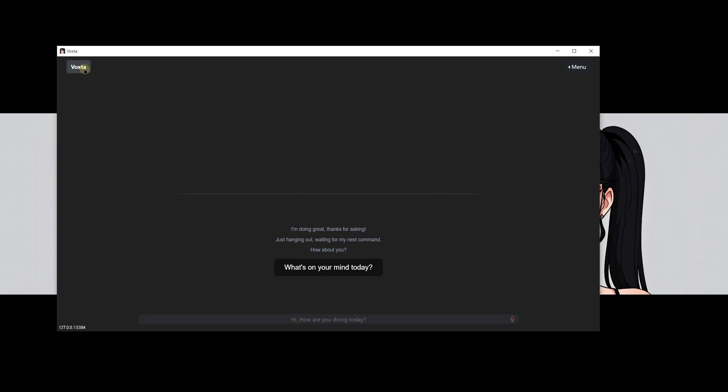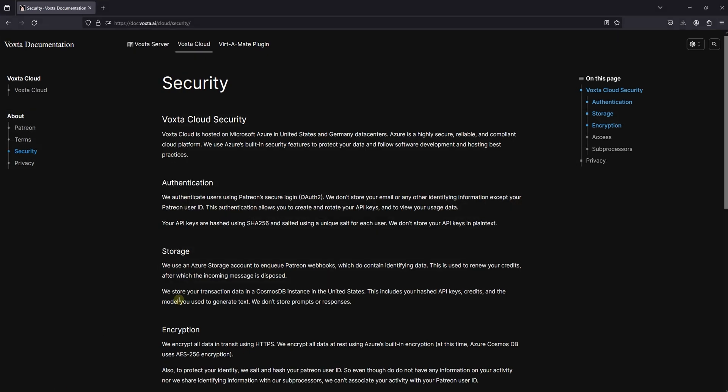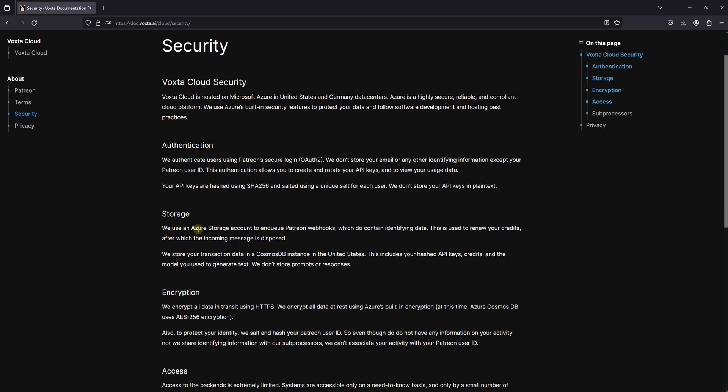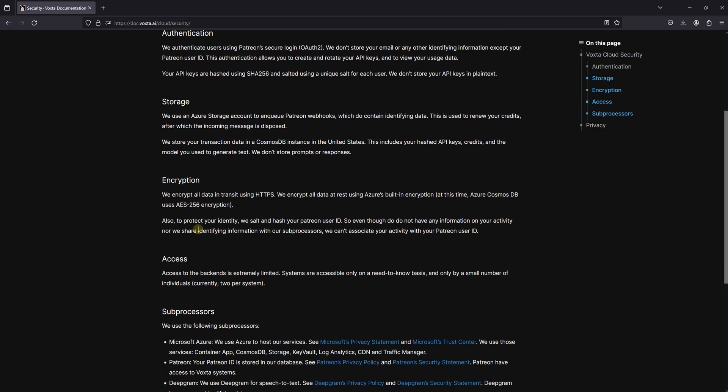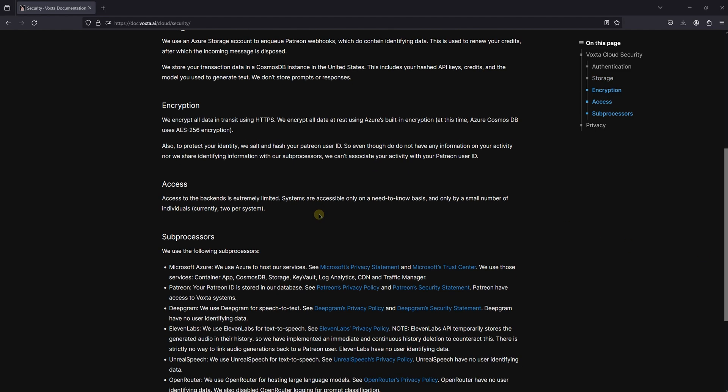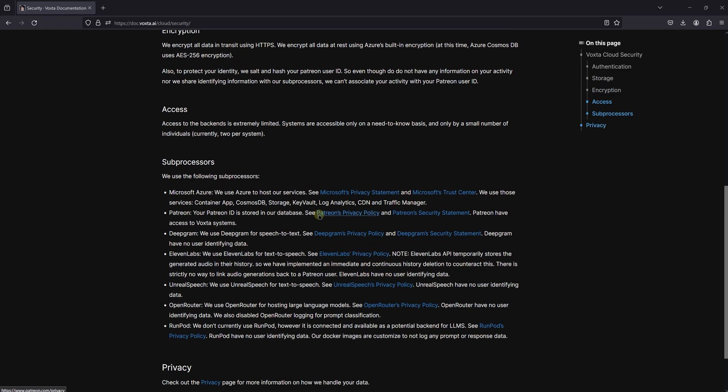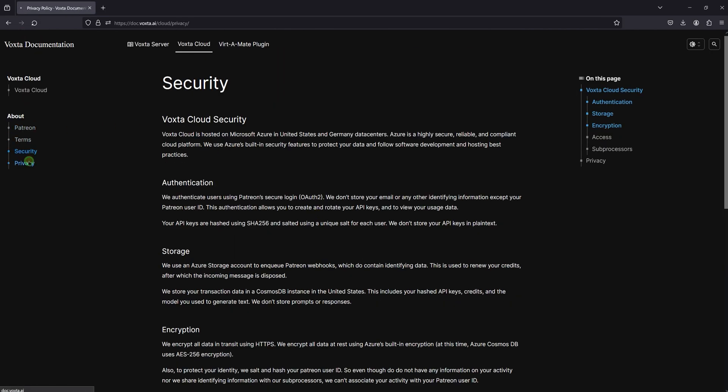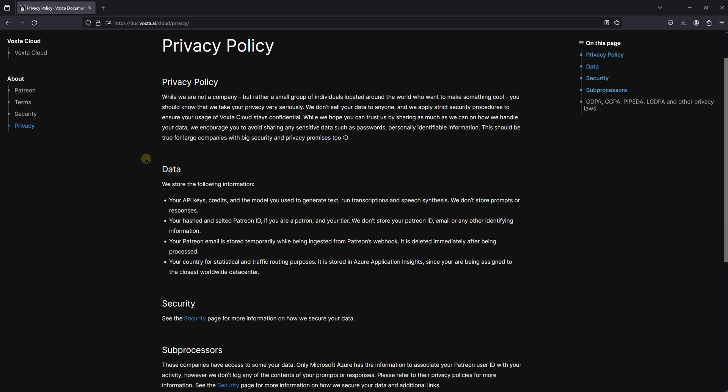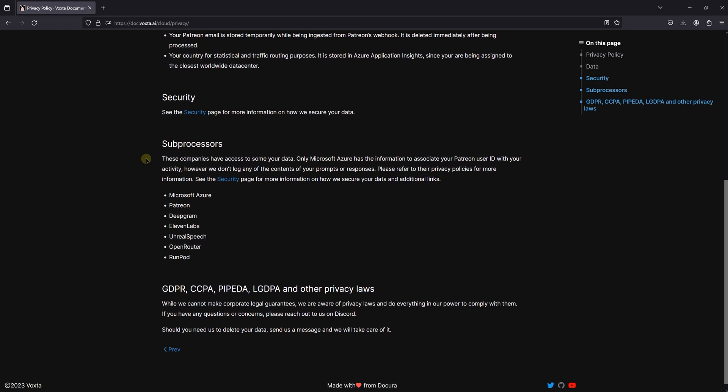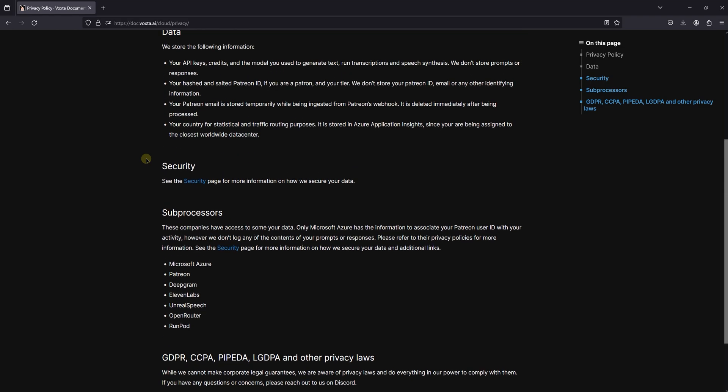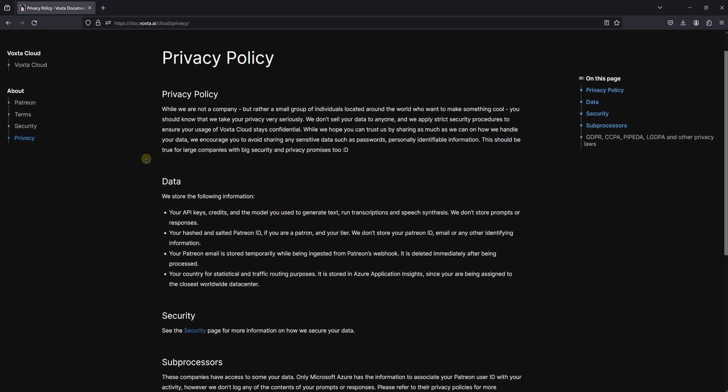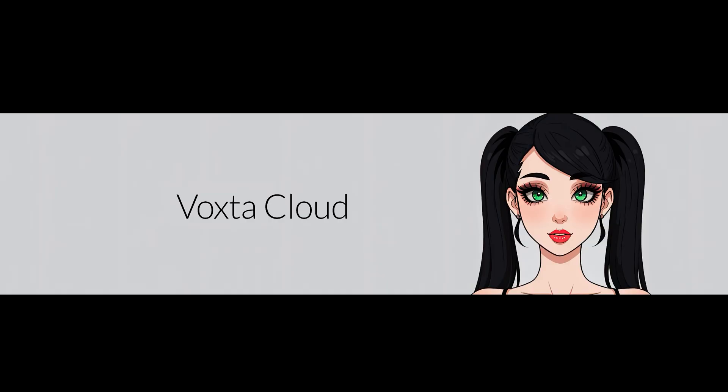Before we wrap up this tutorial, there's one more essential aspect we need to talk about: security and privacy. While we're not a big company, but rather a passionate team spread across the globe, your privacy and security are our top priorities. We're dedicated to creating something cool that you can trust. Here at Voxta, we promise to protect your data with the utmost care. We do not sell your data to anyone, and we follow strict security procedures to keep your usage of Voxta Cloud confidential. Our goal is to be as transparent as possible about how we handle your information. While we're committed to ensuring your privacy, we also encourage you to protect yourself by not sharing any sensitive information, like passwords or personally identifiable details, not just with us, but anywhere online. This advice holds true even when dealing with large companies that make big promises about security and privacy. Thank you for choosing Voxta and supporting this project.